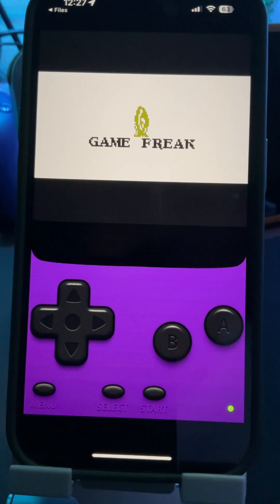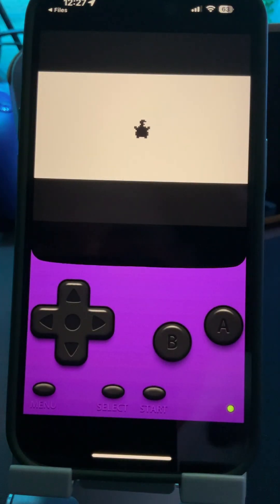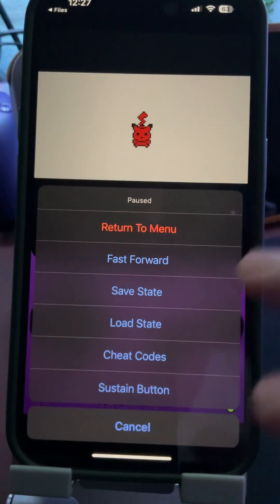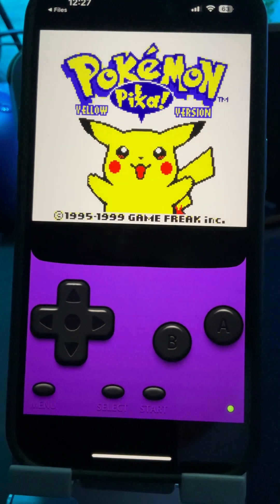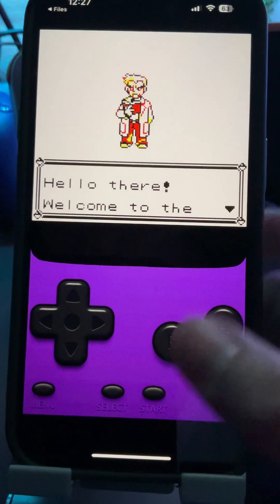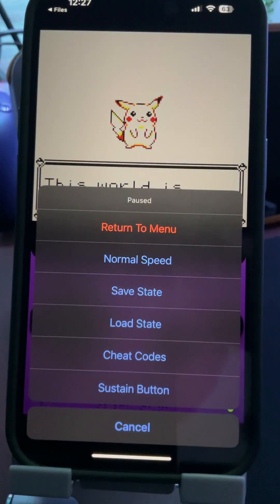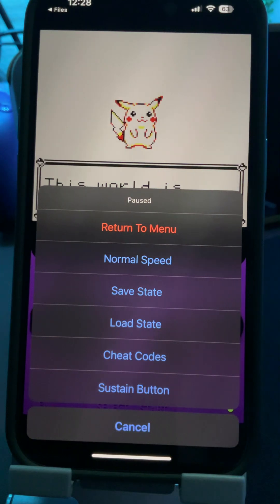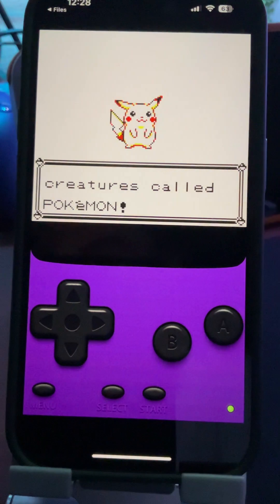That's really it. You can see it runs at perfectly normal traditional game speed. When you go to the menu, you can go to Fast Forward and it's going to kick up the pace. So like those slow beginning scenes you never want to deal with — that's what that feature is for. It also has save states, load states, and cheat codes, although I haven't figured out cheat codes yet — I'll probably make a new video for that.